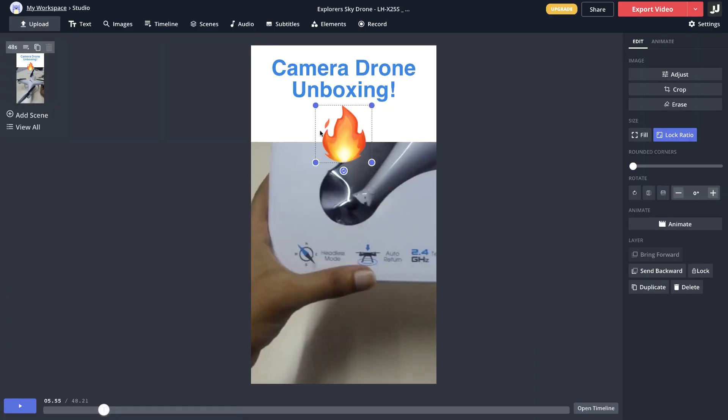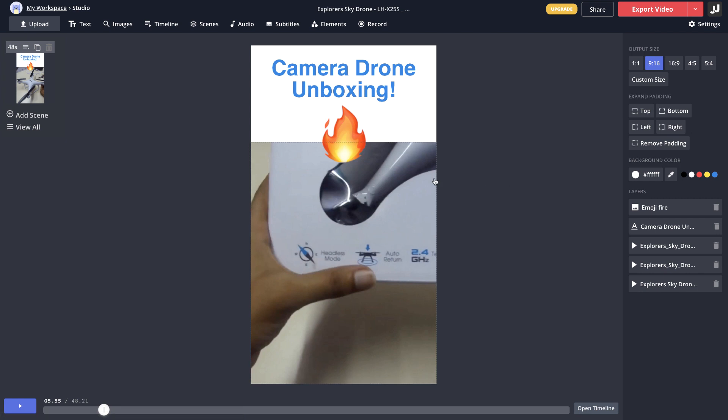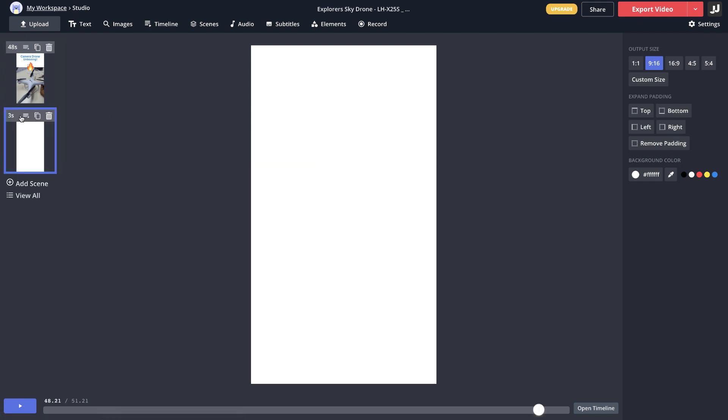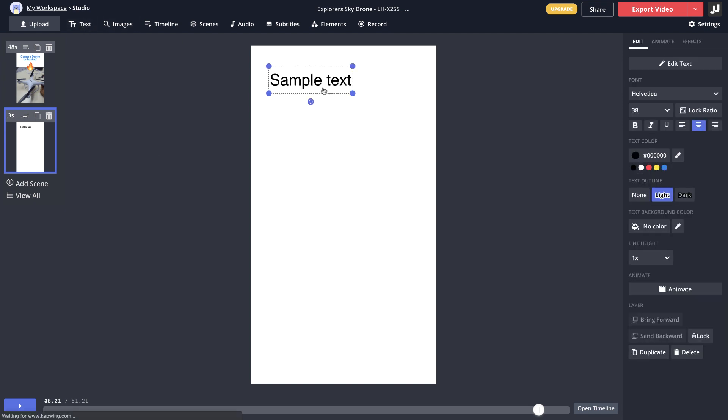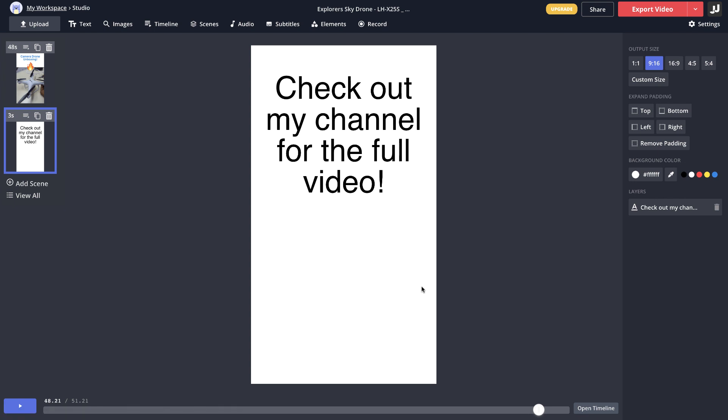Again come back to the studio. In the end you want to add a scene saying that you can go ahead and check the full video here. For which I'll just go ahead and add a scene, this is for three seconds, and here I'll add a text maybe saying, and we can keep it like this also you can add something like subscriber or something.